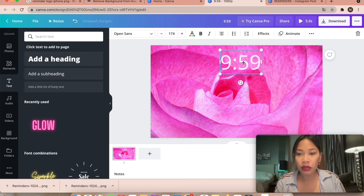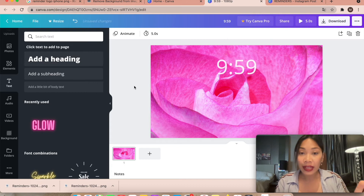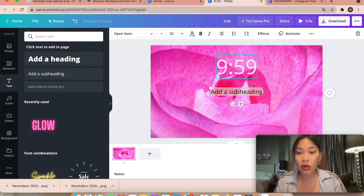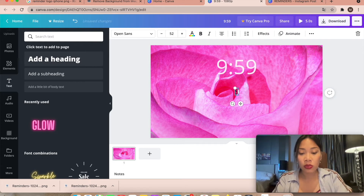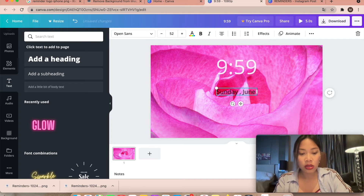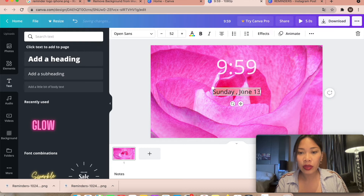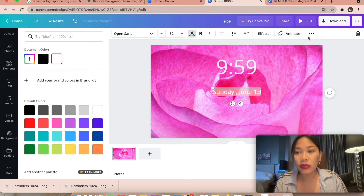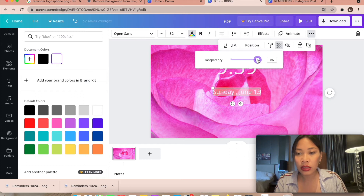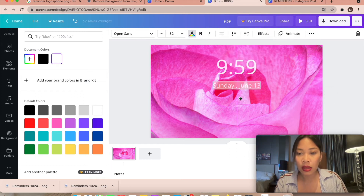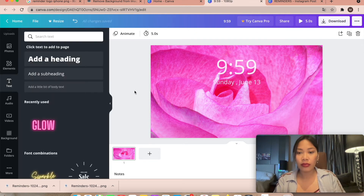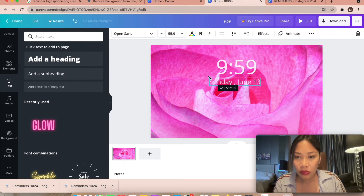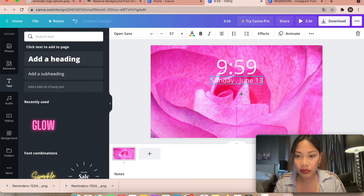Make the clock text bigger if you want. Now for the next step, add the date using Open Sans as well. Type 'Sunday, June 13,' make it white with 88 percent transparency, and position it appropriately. Make it a bit bigger as needed.